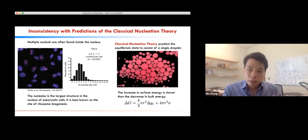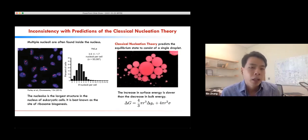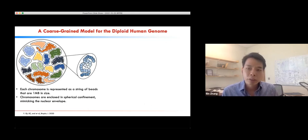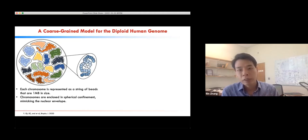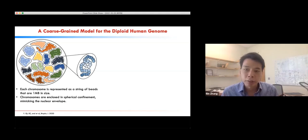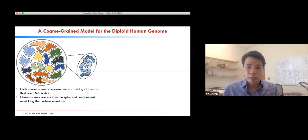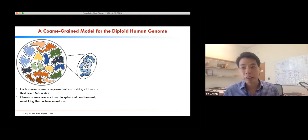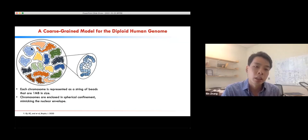These are the kinds of questions we would like to understand better with computational modeling. But to study genome organization and phase separation in the nucleus, we first need to build a model for the genome. As I mentioned, modeling the genome is quite challenging due to its sheer size, and to make any meaningful progress we essentially have to throw away atomistic detail and work with coarse-grained models.